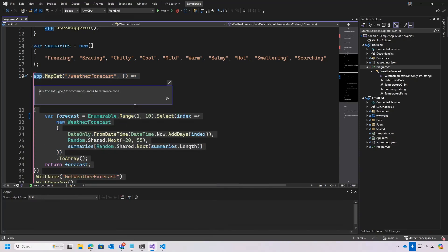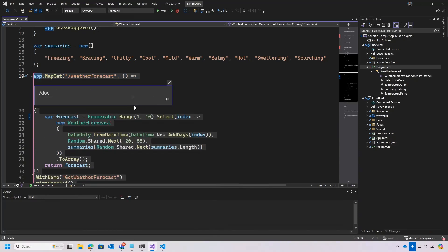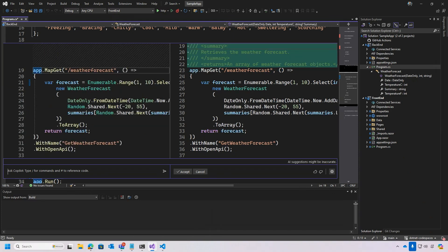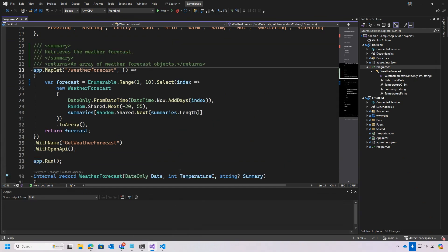Let's take it to the next step. I'm going to ask Copilot — same as we did in the other solution — slash Document. Now it goes through and understands the selected text. Summary: retrieves the weather forecast and returns an array of weather forecast objects. It shows the diff screen in terms of what the changes are. I'm going to accept, and there are my comments added to the code.